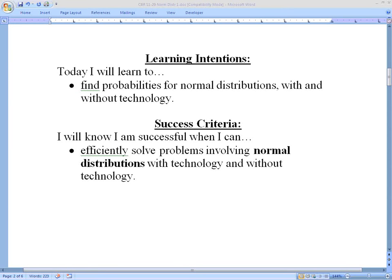Hello students and welcome to another online lesson. Today we're going to be talking about normal distributions. Normal distributions are a bell-shaped curve, and we'll look at some images of that. We'll be finding probabilities for normal distributions with and without technology. We'll know we're successful when we can efficiently solve problems involving normal distributions with and without technology.